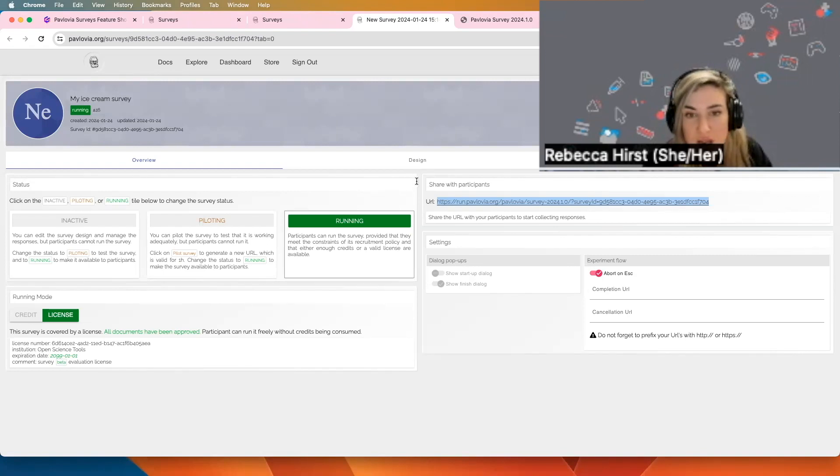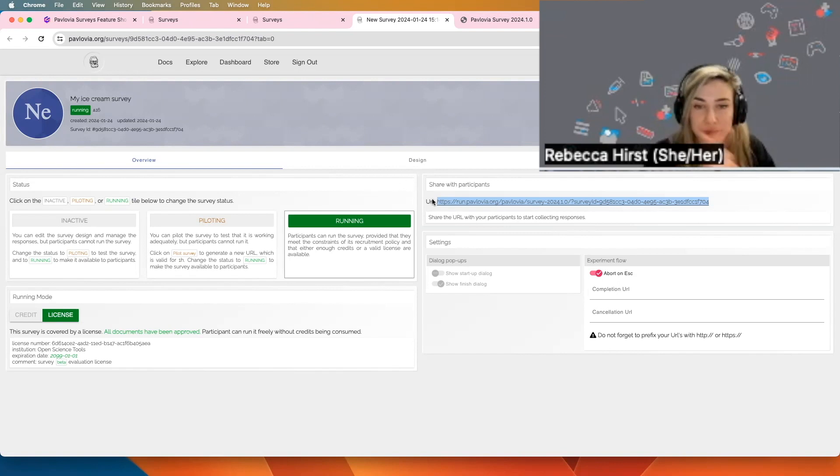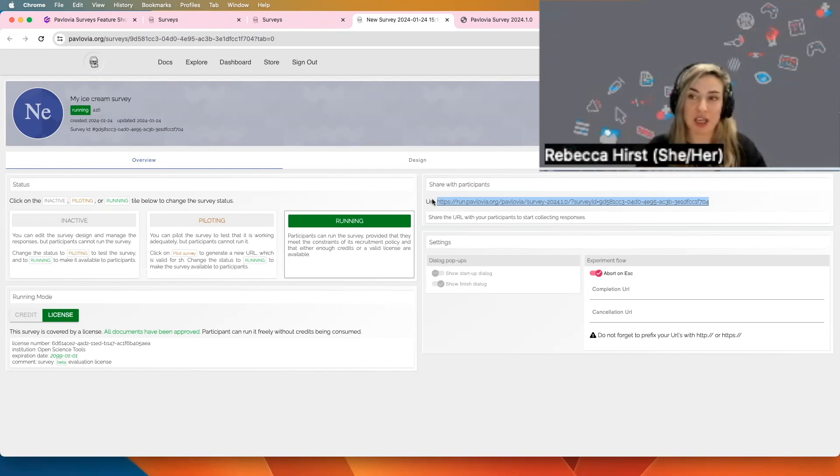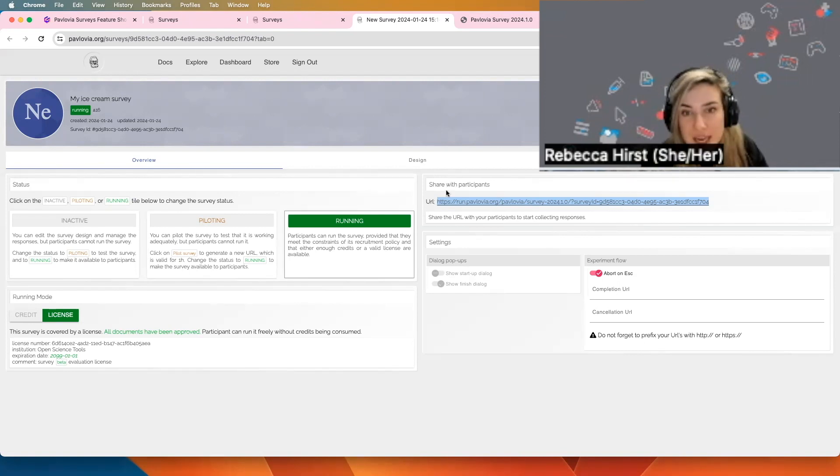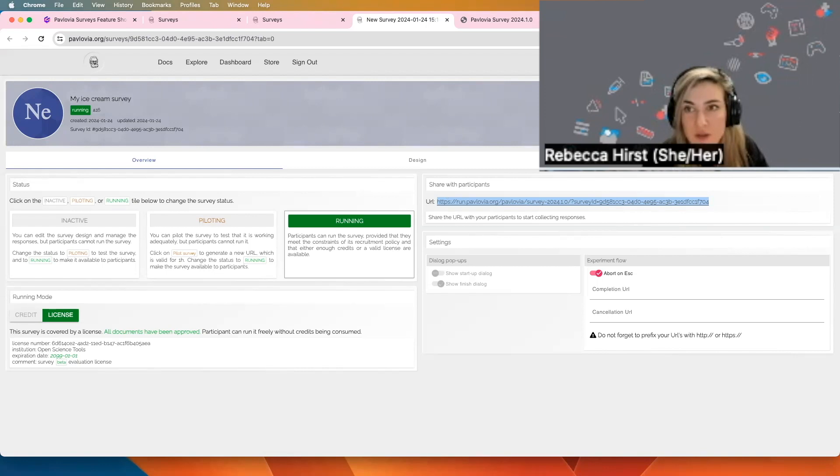So it says question mark, survey ID equals, and then it's got a long number. That question mark is what we call a query string. It's what's feeding in information. We want to know how we feed in the participant ID to that.